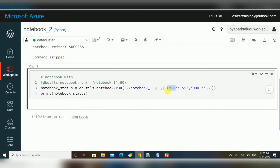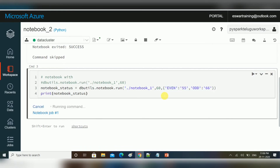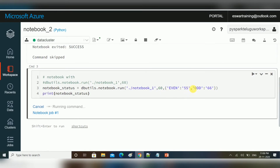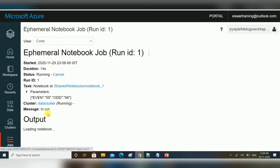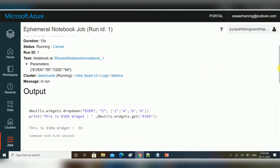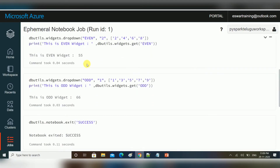Here you can see we can pass multiple parameter widget values like this. I'm passing 55 and 66. Whenever you use dbutils.notebook.run, it will run as a job. Here you can see it is triggering as a job, and whatever parameter widget values you are passing are visible here. Finally it exited.